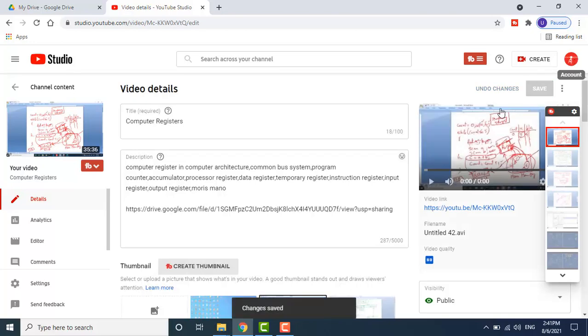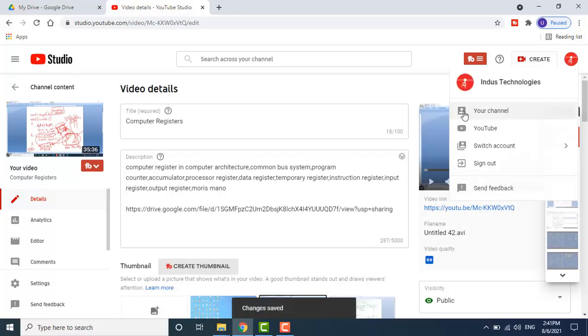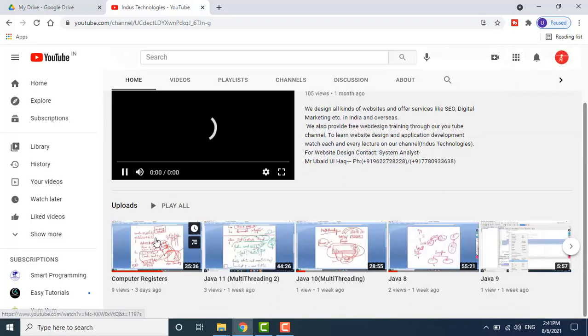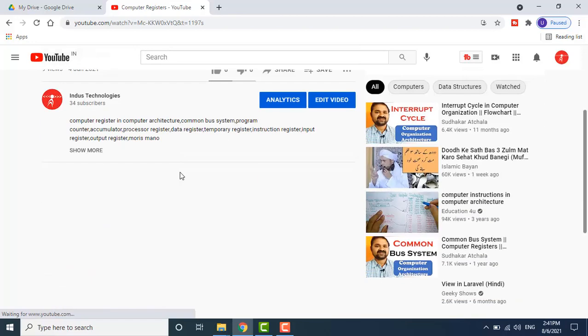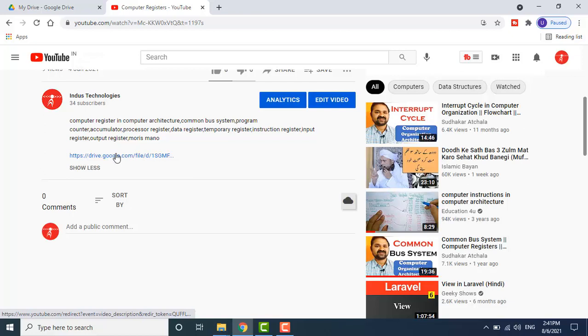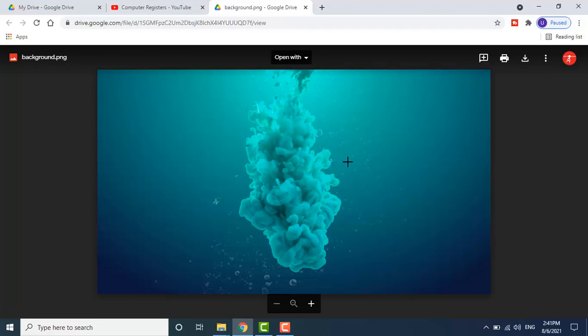After saving, go back to the same video. You can see the link I pasted is now clickable. Once you click this link, the photograph will be displayed and can be downloaded from there.